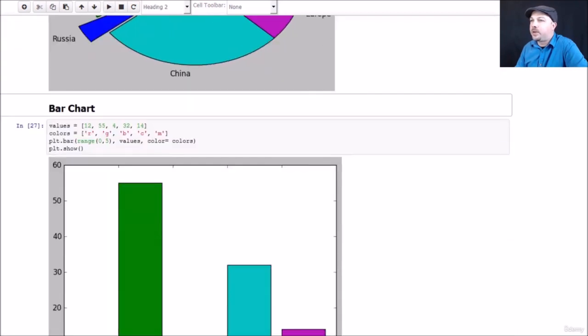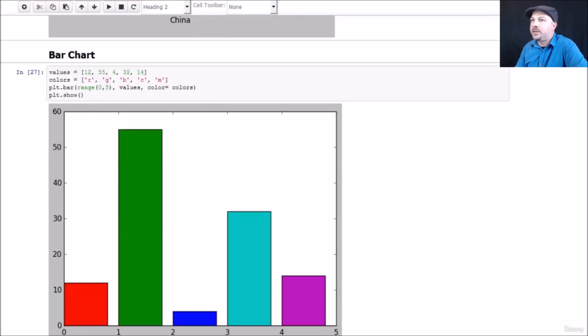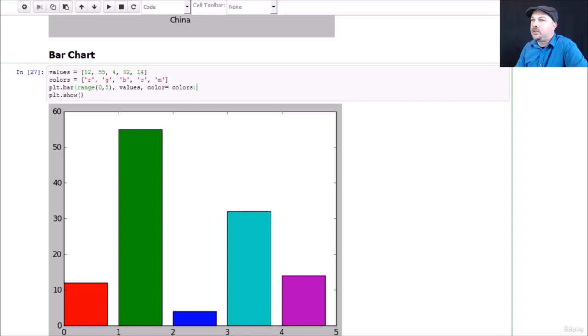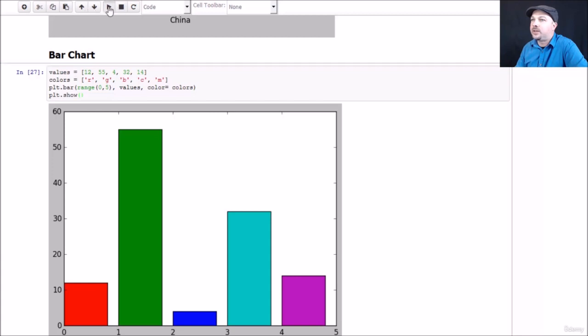If I want to do a bar chart, also very simple, kind of a similar idea to the pie chart. You give an array of values and an array of colors, and you just plot your data. I'm telling it to plot from the range of 0 to 5 using these y values in this array, and using this explicit list of colors. Go ahead and show that, and there you have your bar chart.